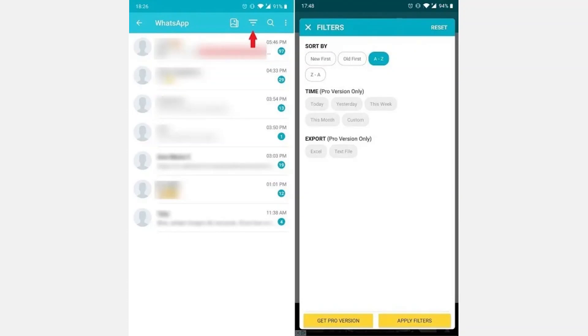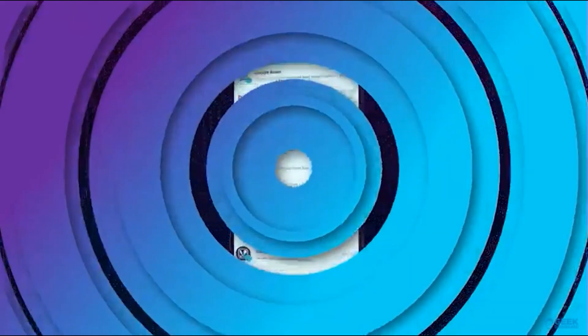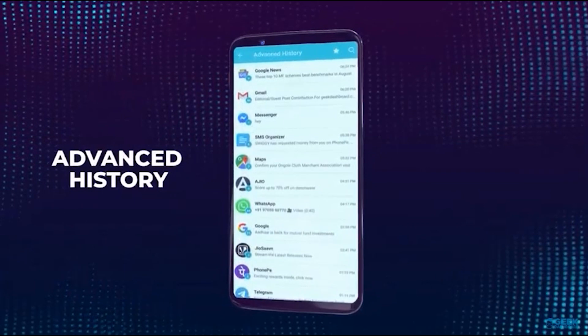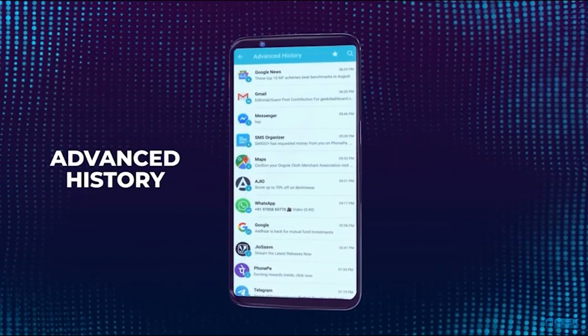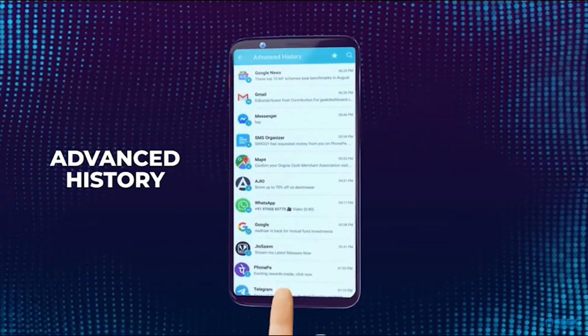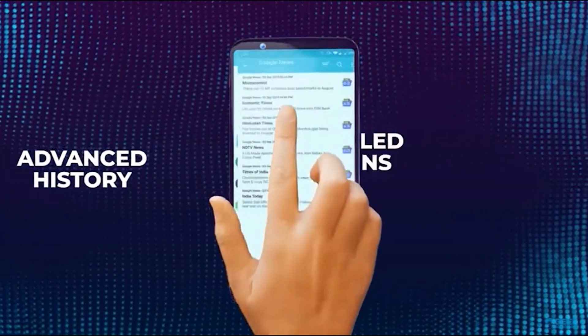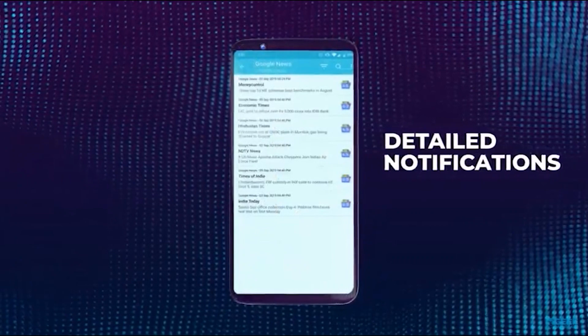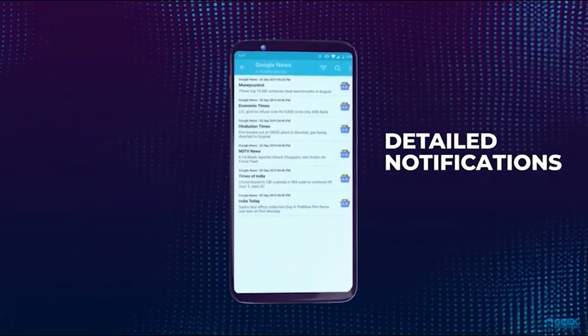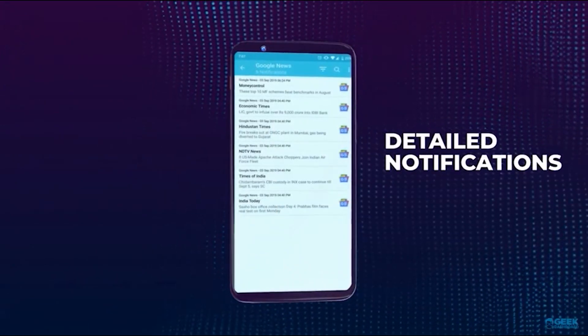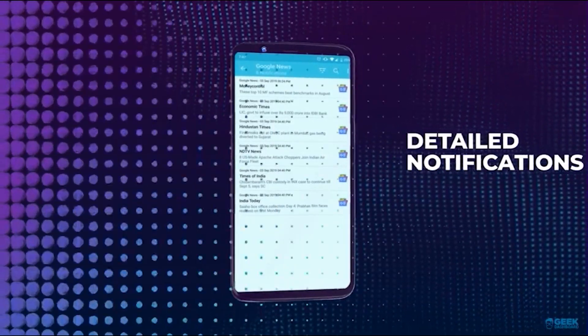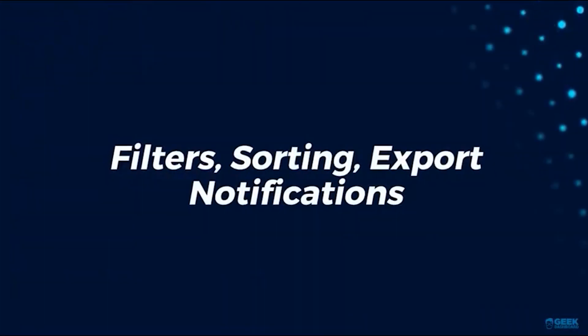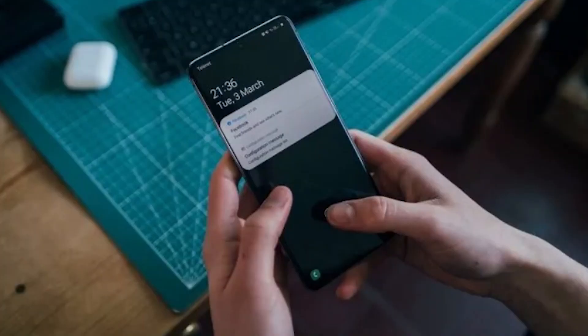For example, you can filter to view new or old notifications first or arrange them alphabetically A to Z or Z to A. The app also includes a free to use search function that allows you to look for specific notifications. For instance, to quickly check whether you've received an email from PayPal you might have missed.